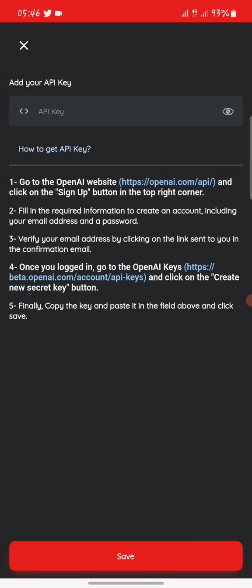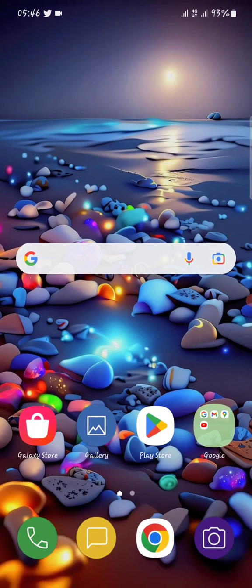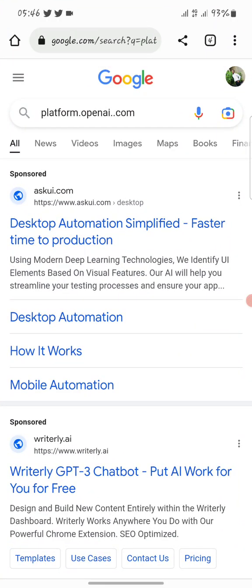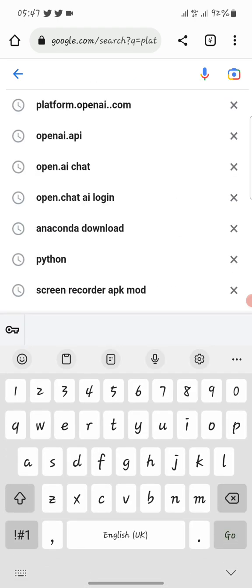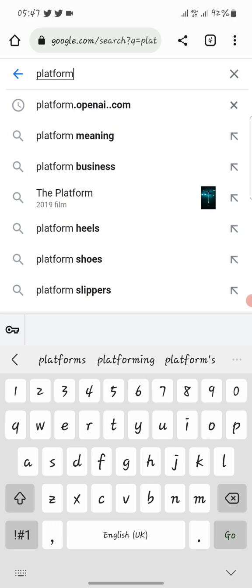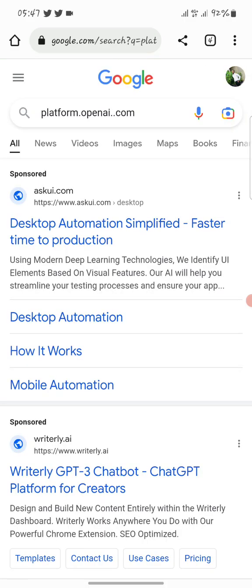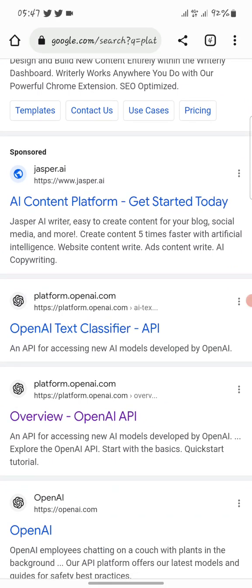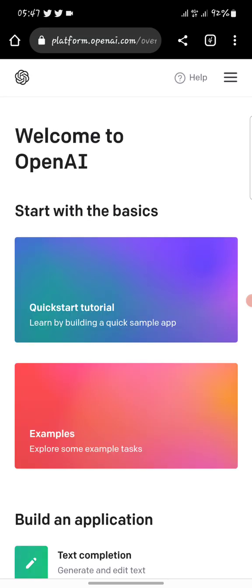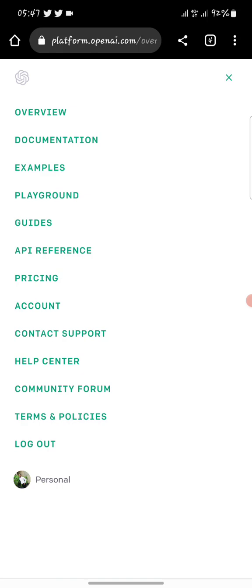We have to go and get the API key. The app gives us a link — it says go to the OpenAI website, click on sign up, and so on, but that's too long. Instead, open your browser and go to platform.openai.com. Scroll down and come to the overview section.